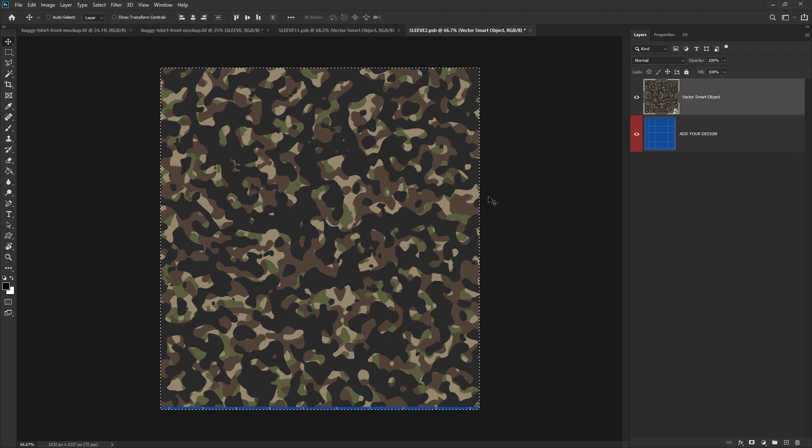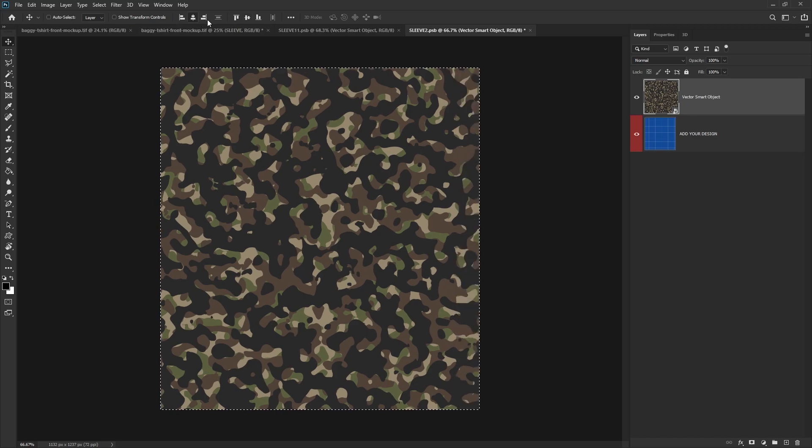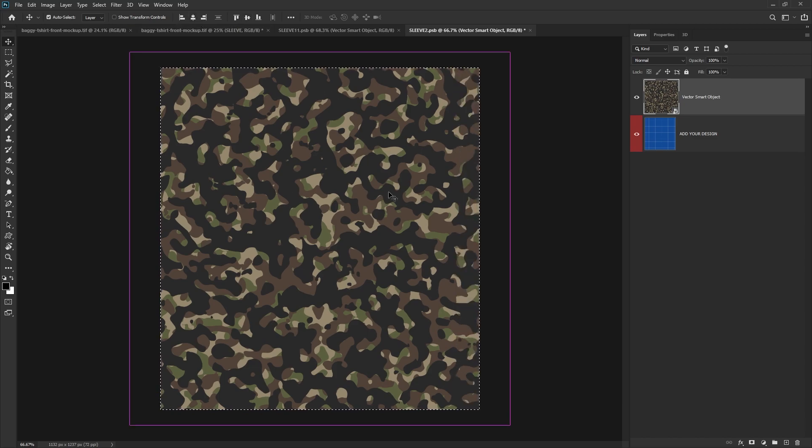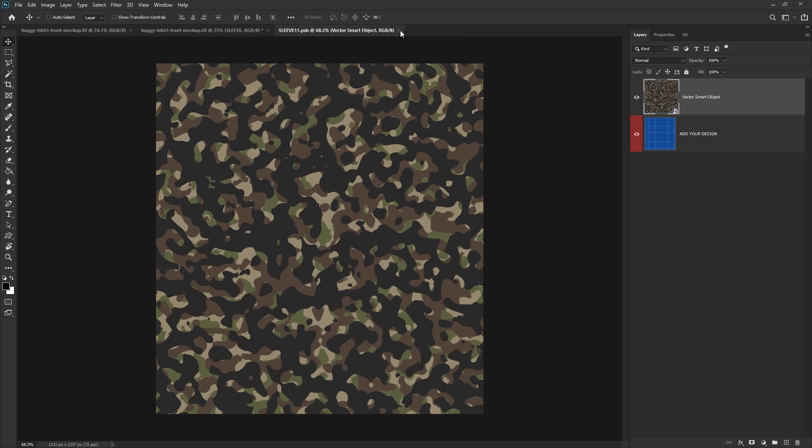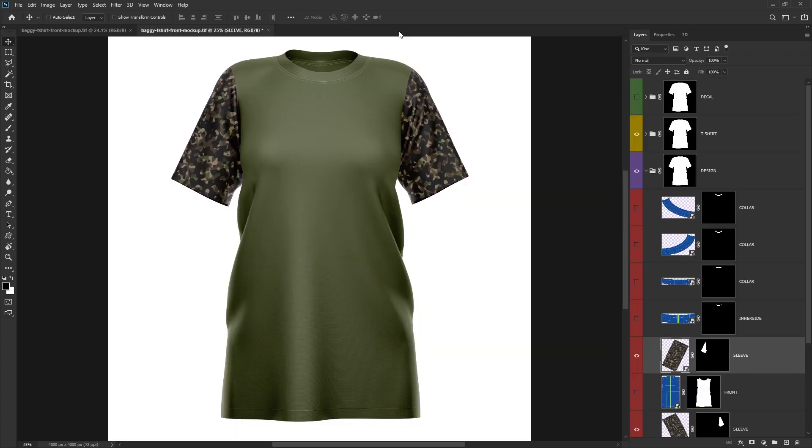Press Ctrl A on the keyboard for select all, and then we just want to horizontally and vertically center the vector smart object. Ctrl S on the keyboard to save, and then we can close the two sleeve smart objects, and what that will do is it will update the main mockup with our camouflage pattern.